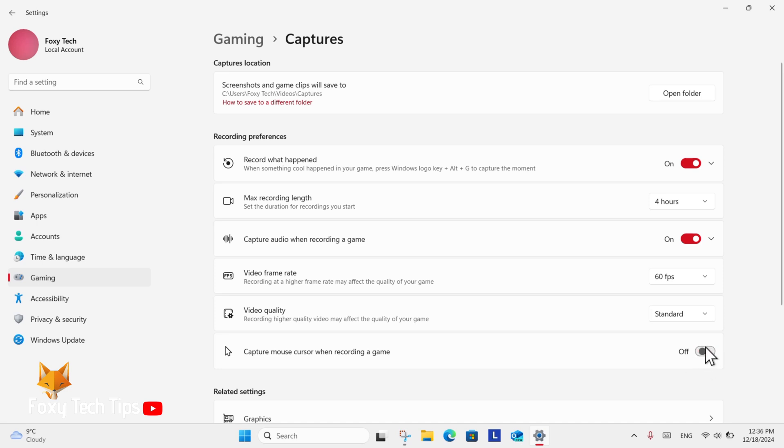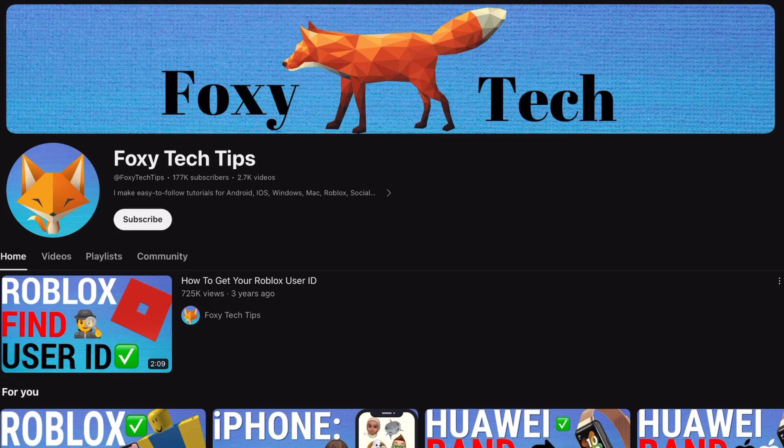And that draws an end to this tutorial. Please like the video if you found it helpful and subscribe to Foxy Tech Tips for more Windows 11 tips and tricks.